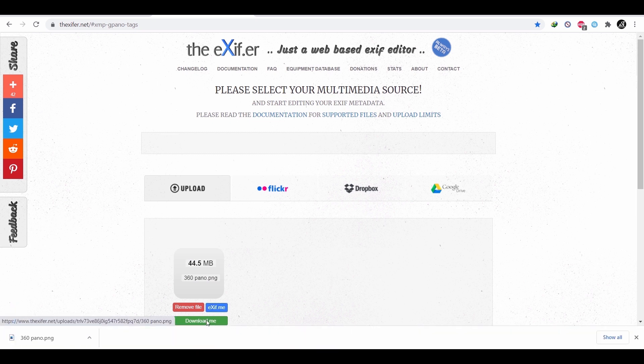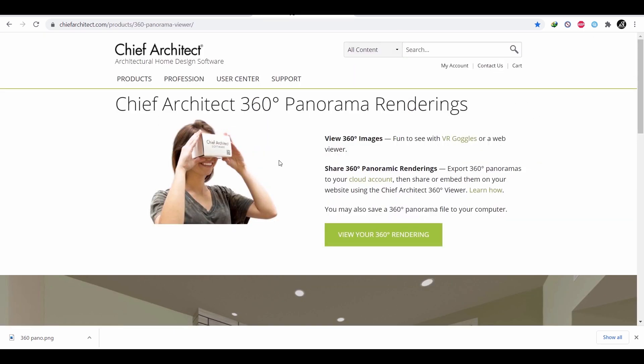With this last image we downloaded, you can share it online with sites like Facebook, or view it with any online image viewers like this one.